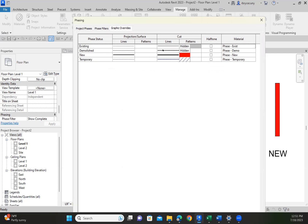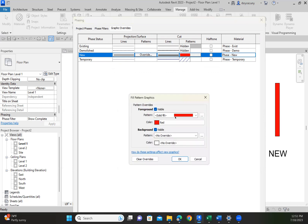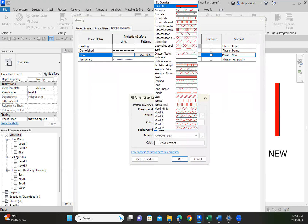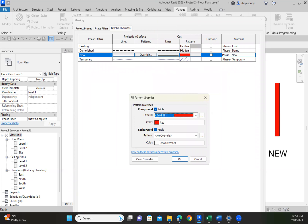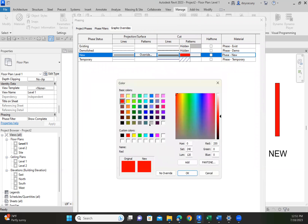Demolished, I'm saying, is dashed lines or hidden lines. And new is red. But if I wanted to change that color, I would just click on it — that's the solid, that's the hatch pattern. Here, I don't want it to be red; maybe I want it to be blue or magenta.